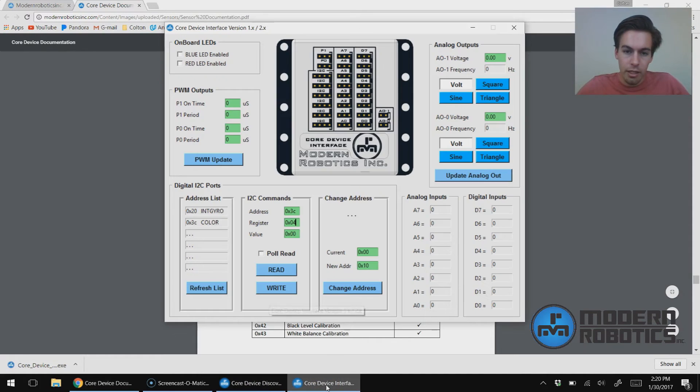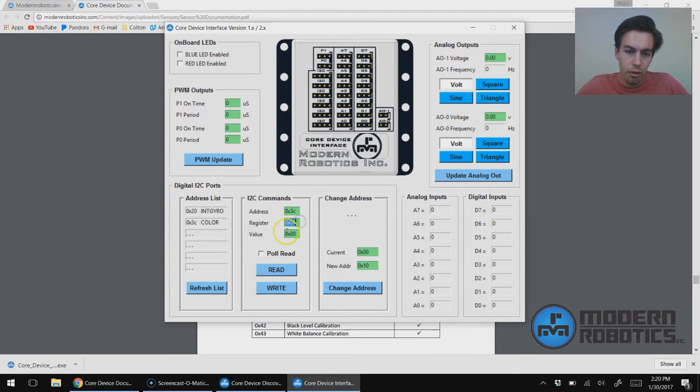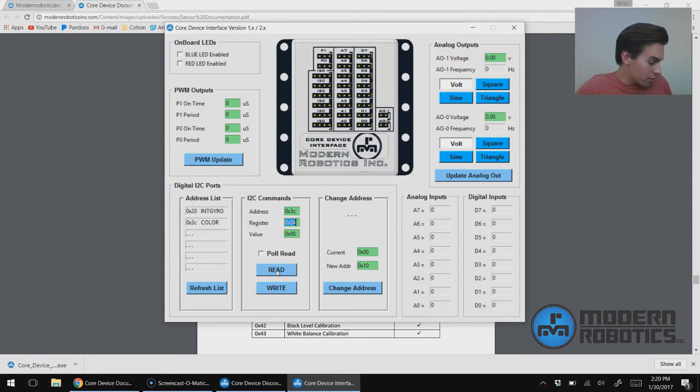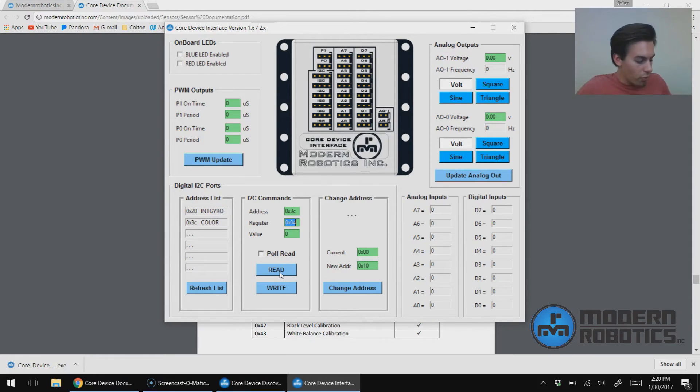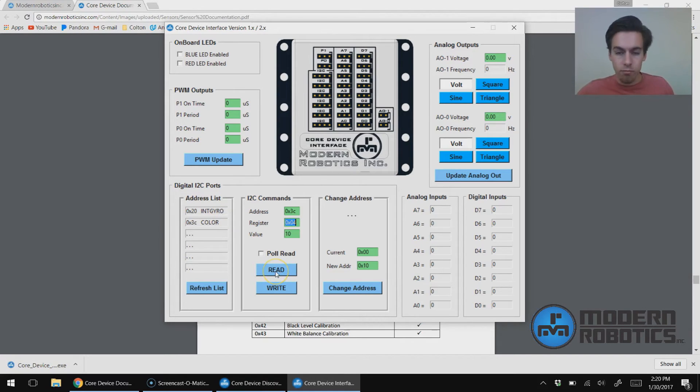So back in Core Device Discovery on the Advanced tab, we're going to read register 0x04. Now we can read it once—if I click Read, it comes back 0. I'll put my hand in front of it. Since my hand is a little red, I'm going to click it, it'll say 10. 10 is the color for red, or the number for red.